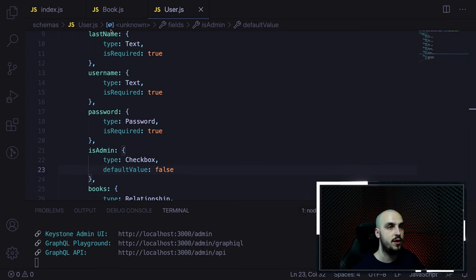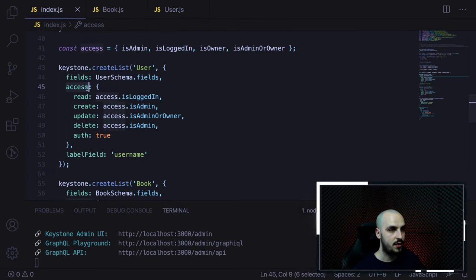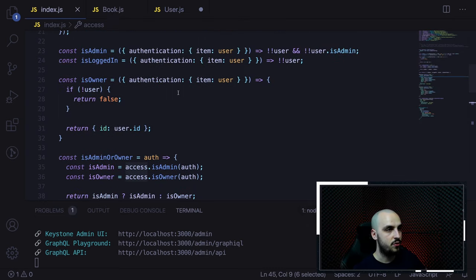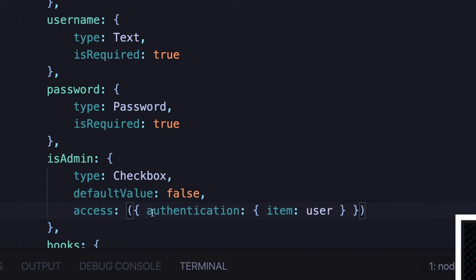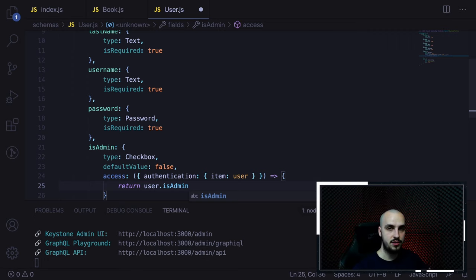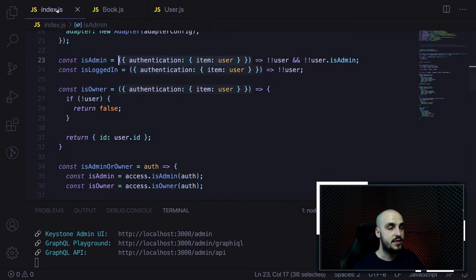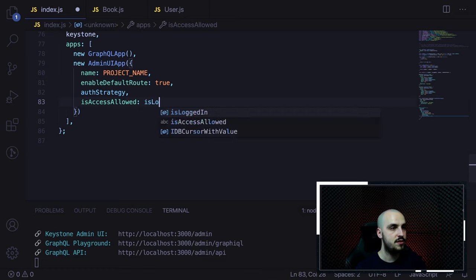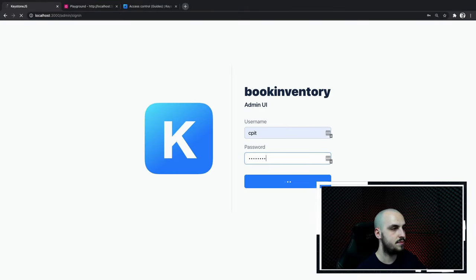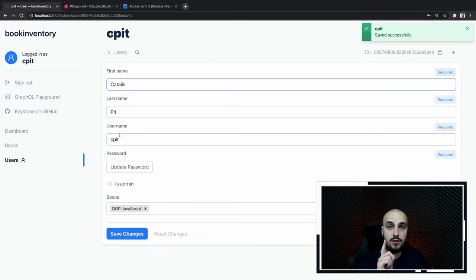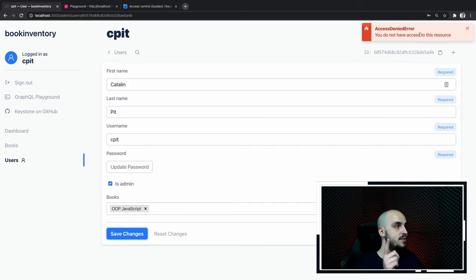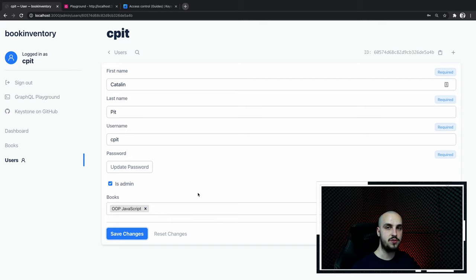Let's log in again with the same password, go to users, and look at this — if you want to make yourself an admin, you get a surprise: Access Denied error. You don't have access to that resource. That's a great way of restricting users from making themselves admin.